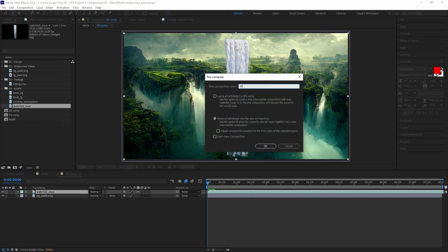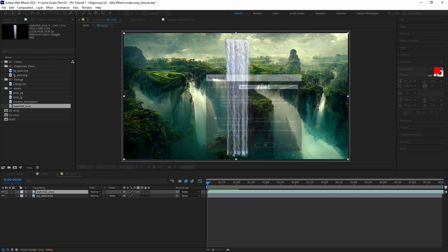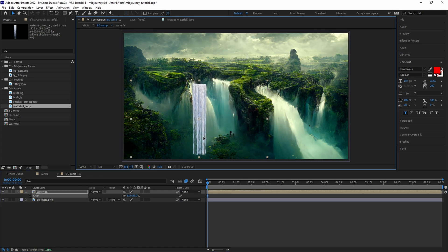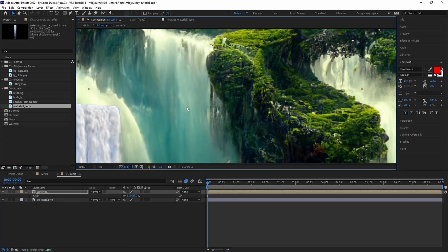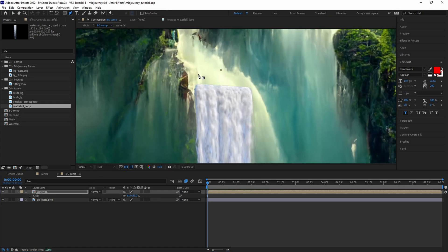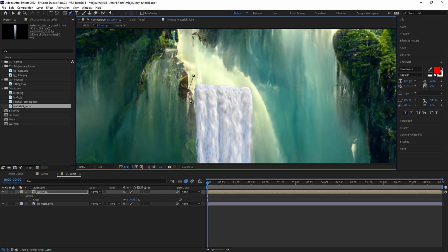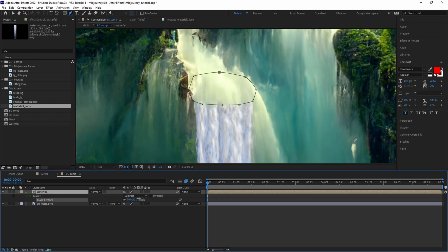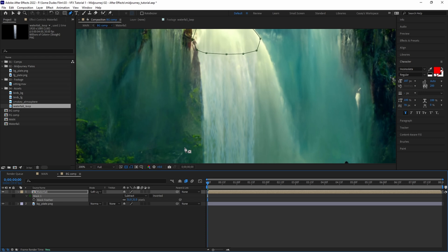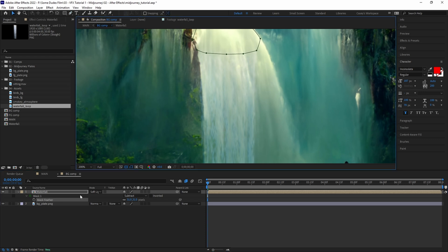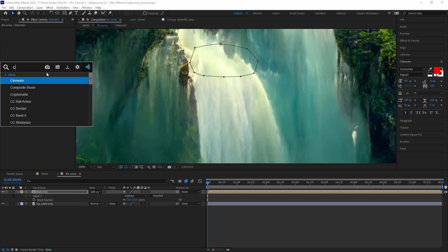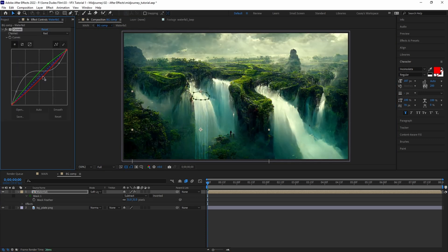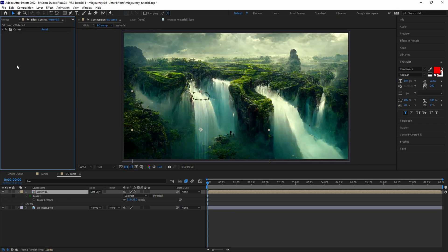After that we'll pre-comp the waterfall layer and call it waterfall. With scale and position we'll place the layer over one of the waterfalls in the scene. Mask around the top of the layer and add a good amount of feathering to smooth the transition. Add a soft light blending mode to blend better with the background plate. Then you can use curves or lumetric color effects to further tweak and color match with the plate.